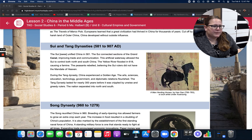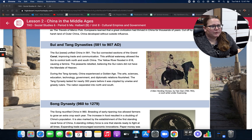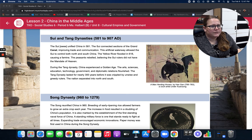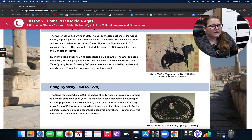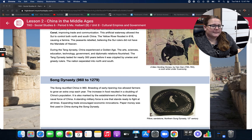During the Tang Dynasty, China experienced a golden age. The arts, sciences, education, technology, government, and diplomatic relations flourished. The Tang Dynasty lasted for nearly 300 years before it was crippled by unwise and greedy rulers. The nation then separated into North and South.